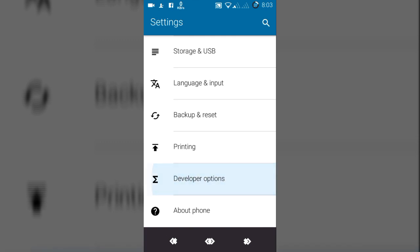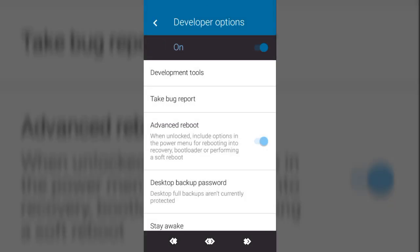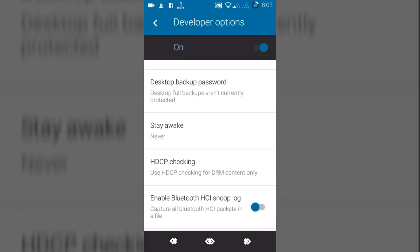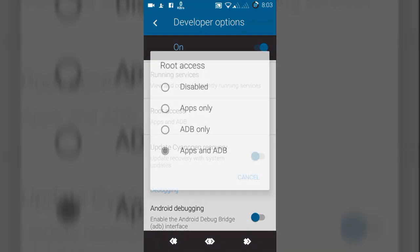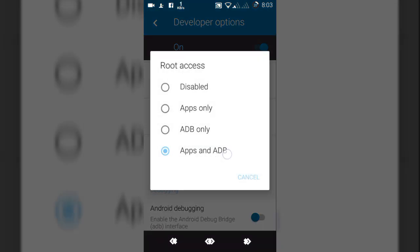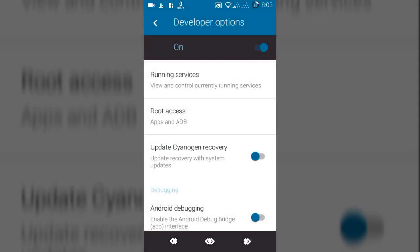If you are in CyanogenMod, go to developer options. After going to developer options, you should go to root access and select apps and ADB. Select this option and then get out from here.